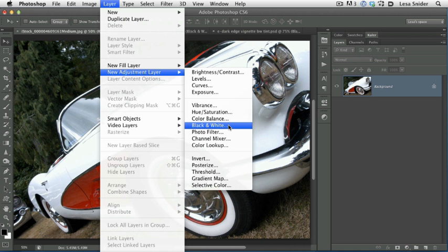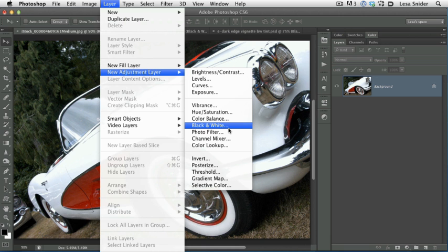Creating this adjustment as an adjustment layer simply tells Photoshop to, hey, this next adjustment I'm going to make on my image, please do the adjustment on its very own layer. That gives you the ability to throw away the layer if you don't like the way it looks. You can lower the opacity of the layer for another unique effect. You can use the included layer mask that tags along with every adjustment layer to hide the effects of what you've done from the photo. The possibilities are endless.